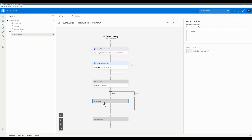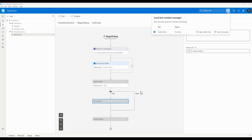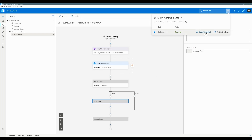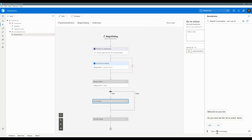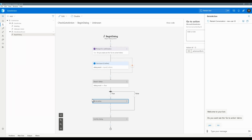Copy this ID, hide the code, go to Go To Action, and invoke this ID. Restart the bot, allow access, open web chat, and connect. Once connected, the 'check go to action' dialog gets invoked. In the begin dialog we ask 'Do you want to see Go To Action demo?' If yes, it should go to the top and execute. But if I press Yes...